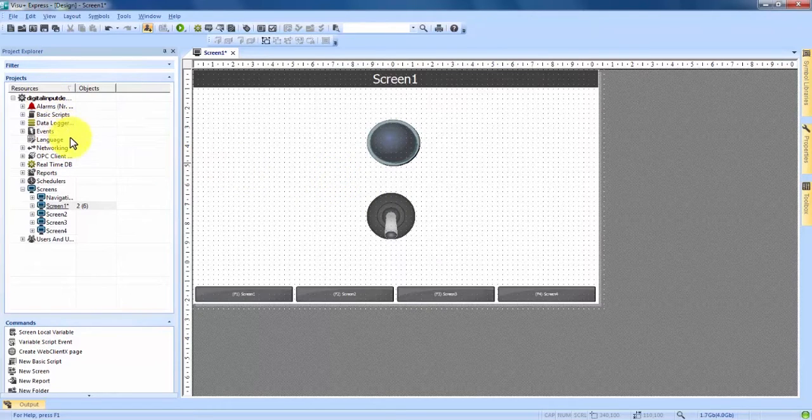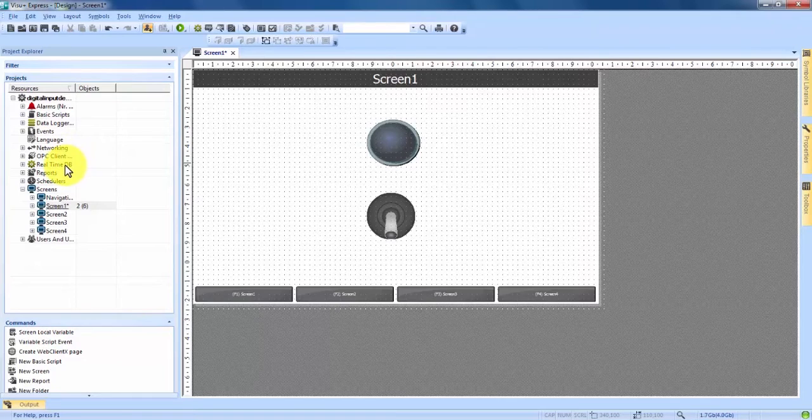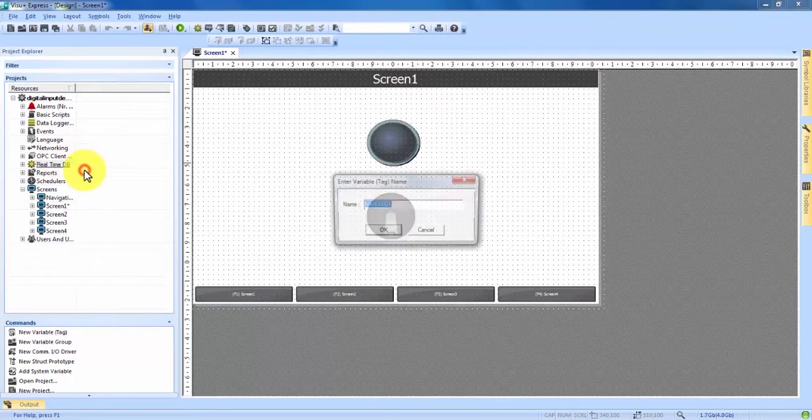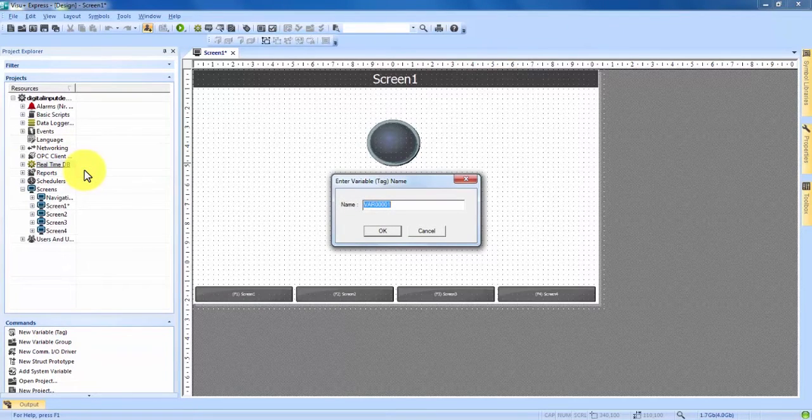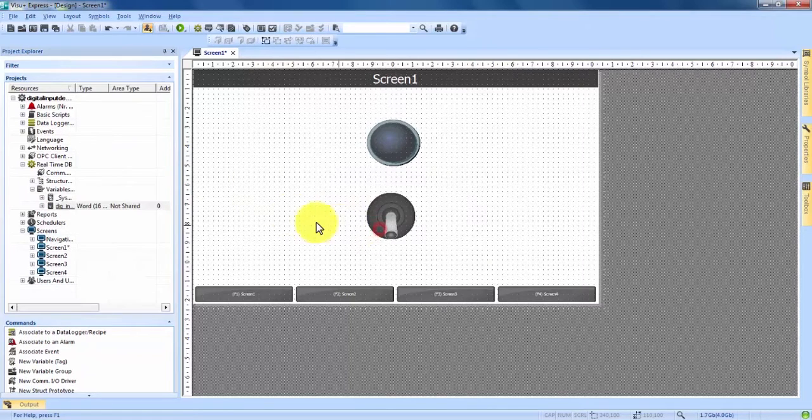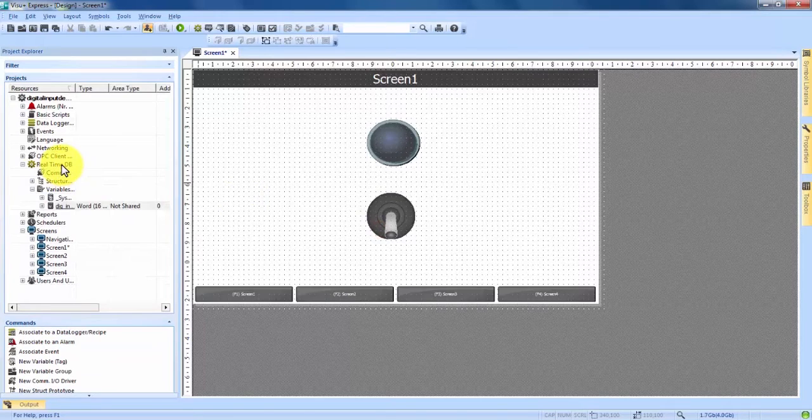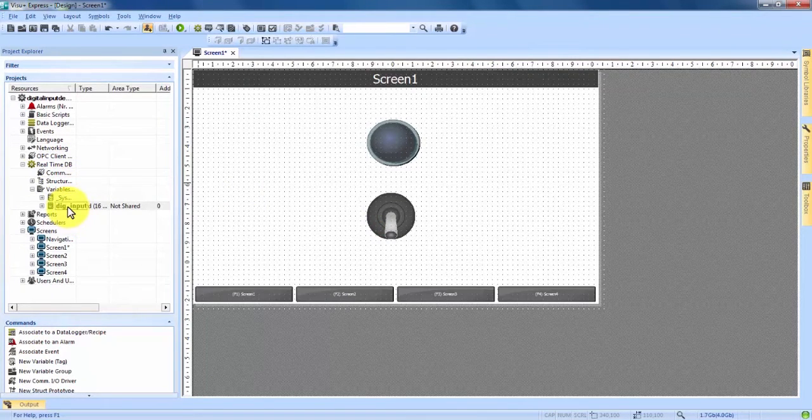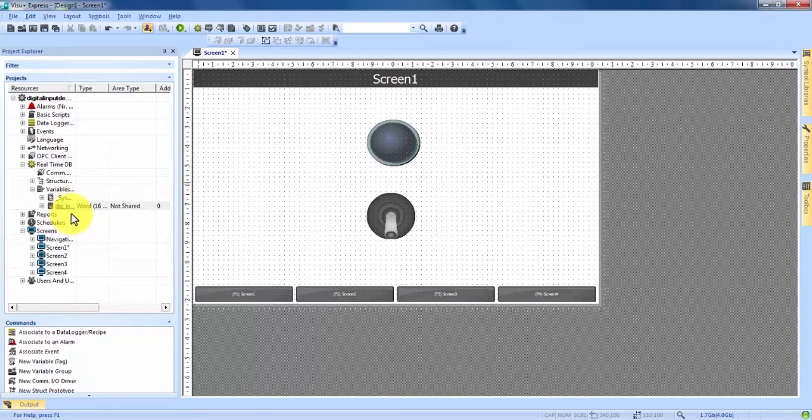About halfway down our project explorer we see real-time DB. We can right-click and hit new variable and we'll call this dig input. We hit OK and you now see under real-time DB it has created a variables tab which has expanded and here is our dig input variable.